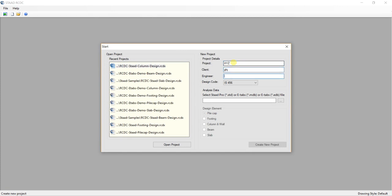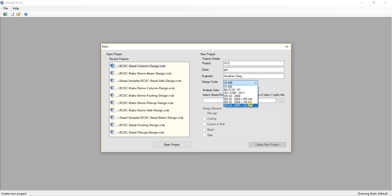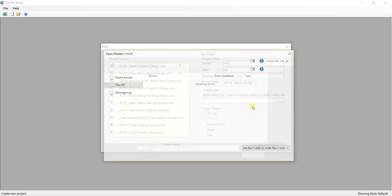I like to put my name on this. IS456 is the Indian code. For instance now if I take, this is the UK code, let's take this.